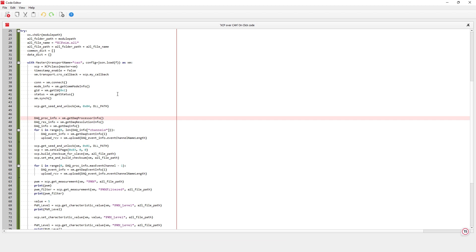This part of the code is an example of how to use the functions defined in PyXCP and implement the XCP wrapper script. The function get seed and unlock gets the XCP seed key and unlocks the specified resource.